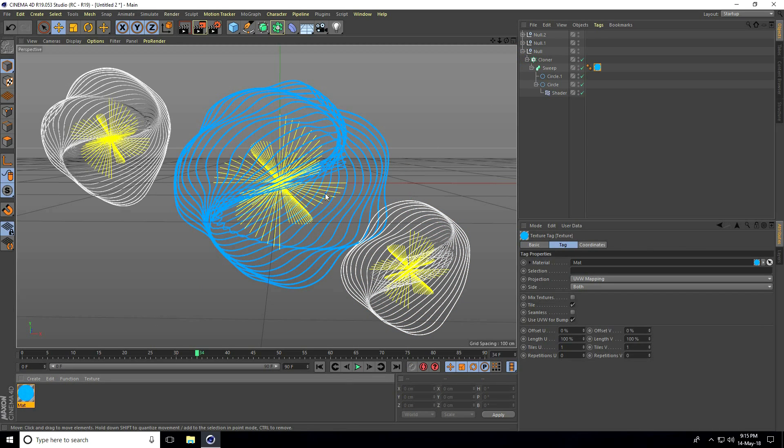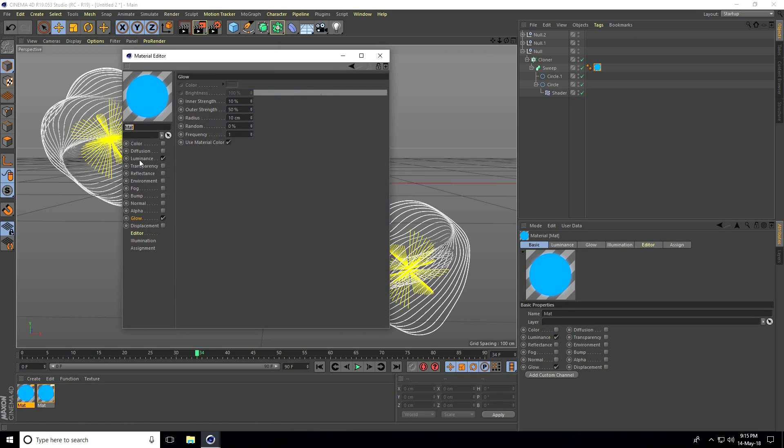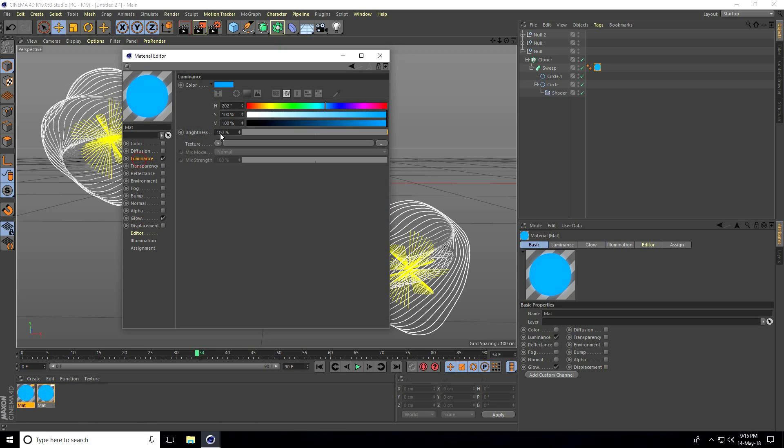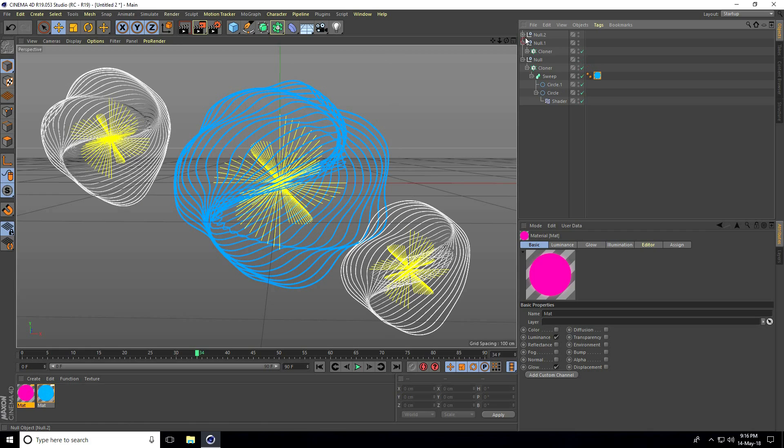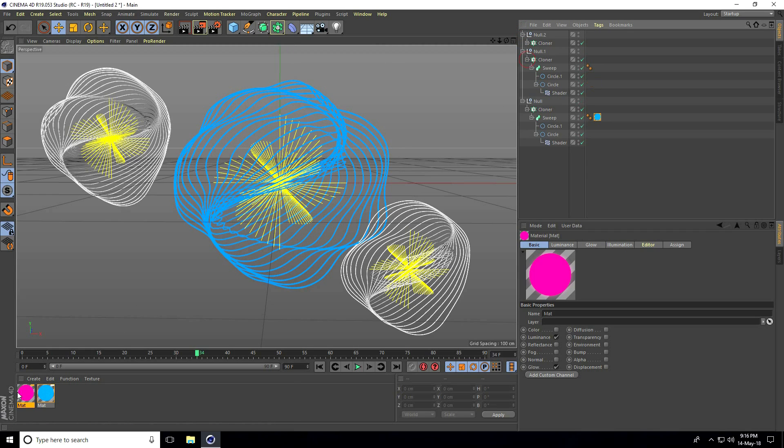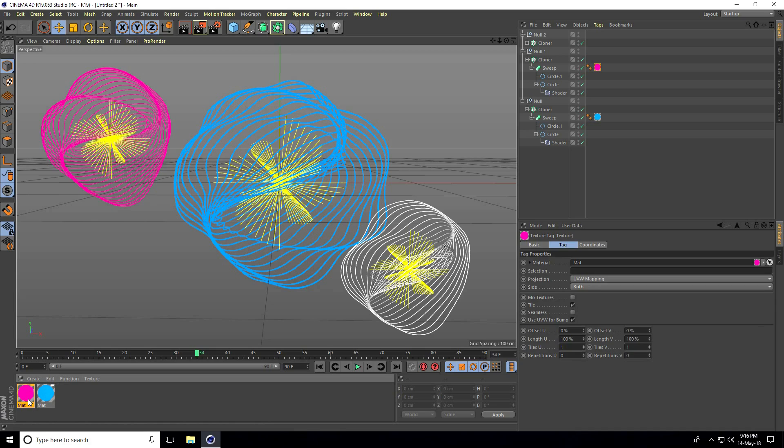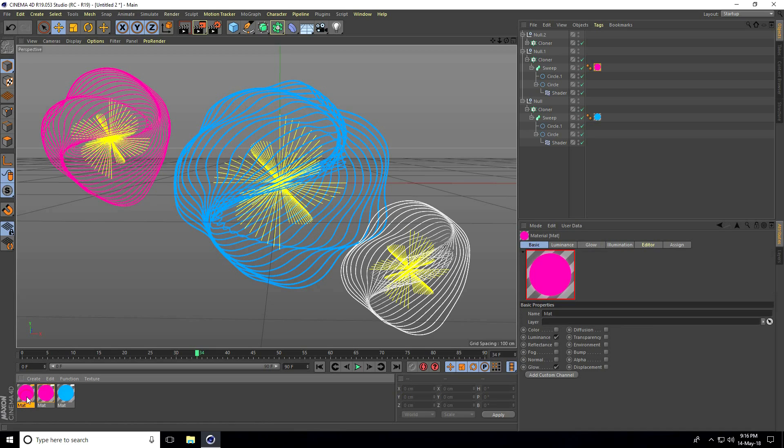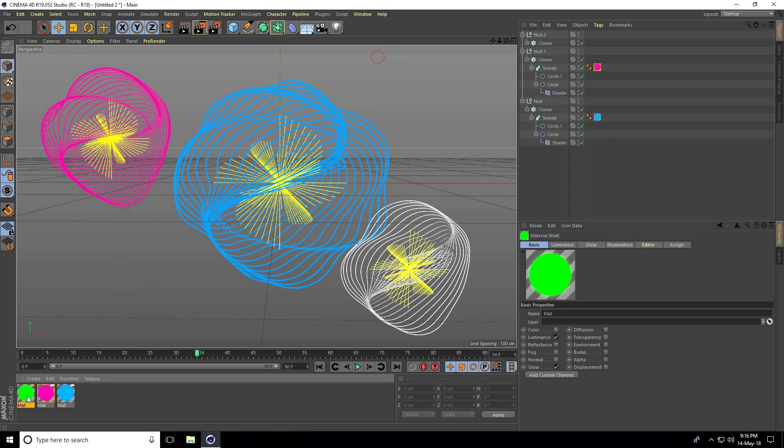Copy this material, open the second material, go to luminance and change the color to pink. Apply it to the sweep. Copy again for a third material, change it to green, and apply.